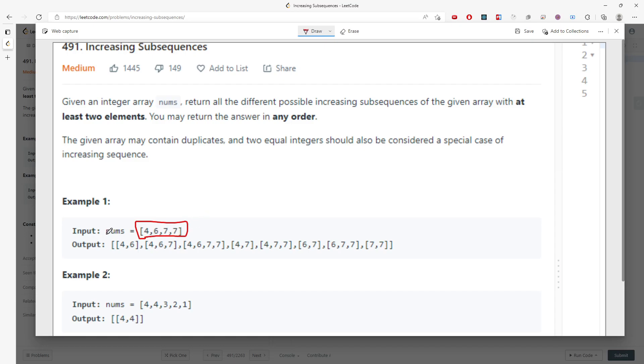To be honest, you cannot have duplicate solutions. So if you have two 7's, the first seven will be this one and the second seven will be this one again.